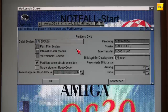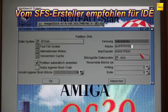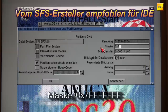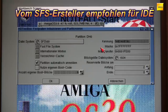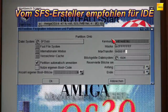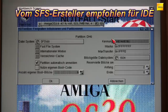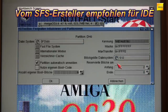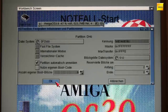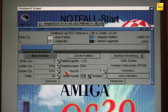The important settings are: for IDE drives it is recommended to use a mask of 0x7FFFFFFF and a Max Transfer rate of 0x1FFFE. After entering the values, don't forget to press Return once. We set the block size of the file system to 512, and the rest we can leave as is. We simply click OK to confirm the settings.